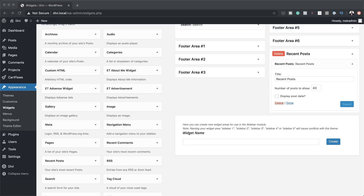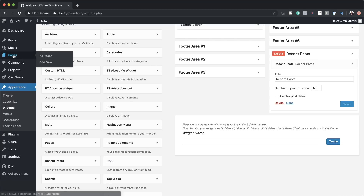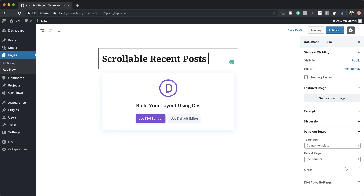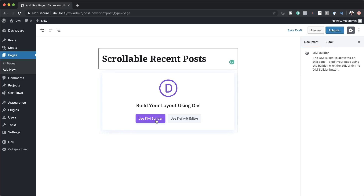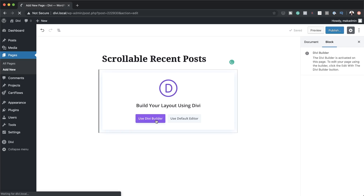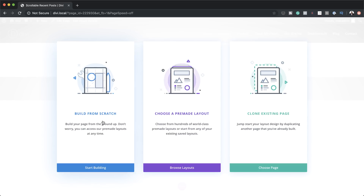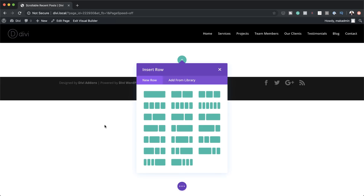The next stage is to create our page. I'm going to come over to Pages, click on Add New, and give the page a name — I'm just going to call this 'Scrollable Recent Posts.' Click on Use Divi Builder. This takes me to the landing page where I'll choose to build from scratch, so I'm going to click on that.